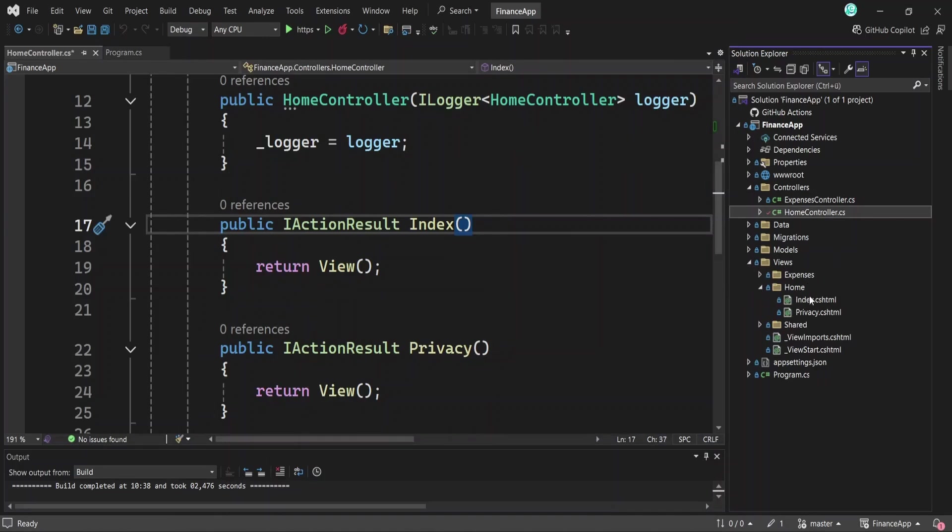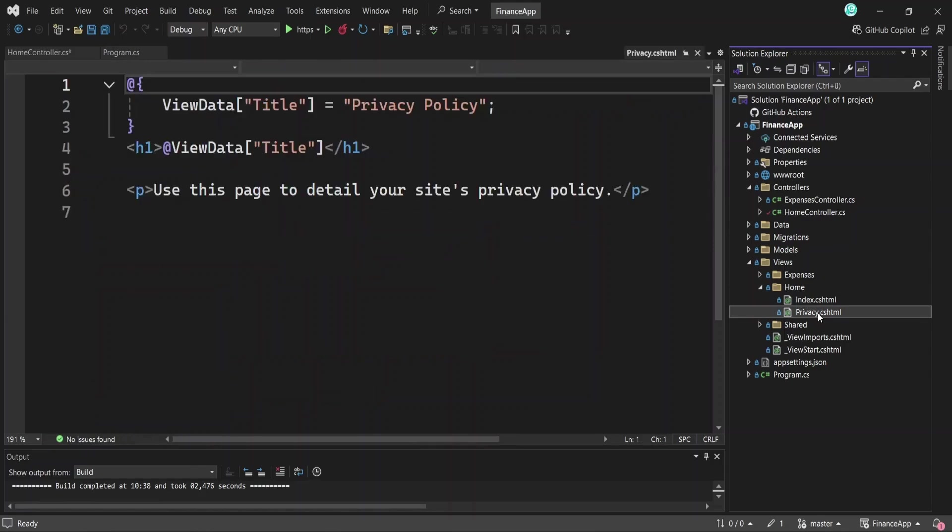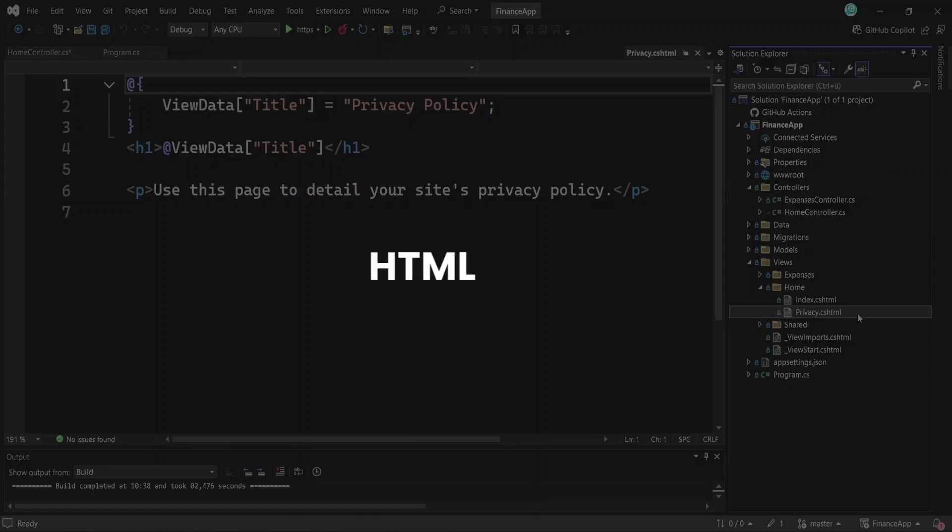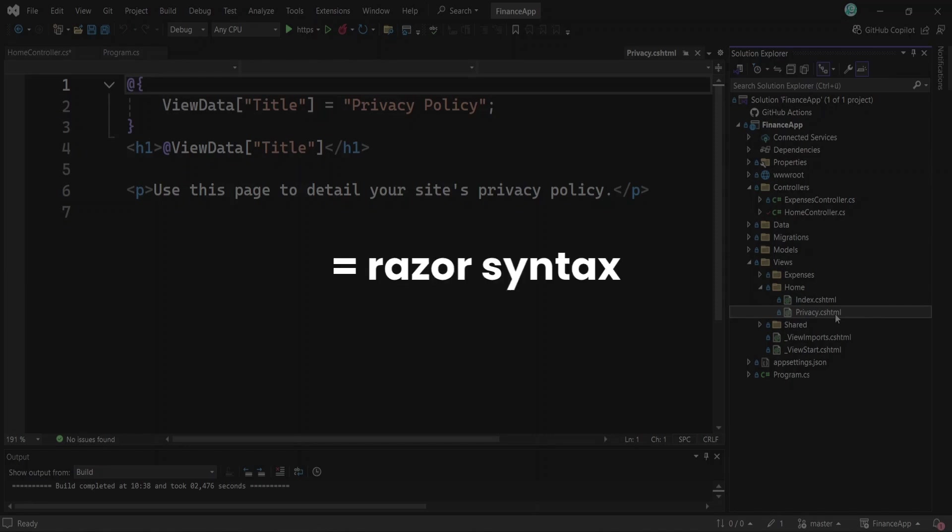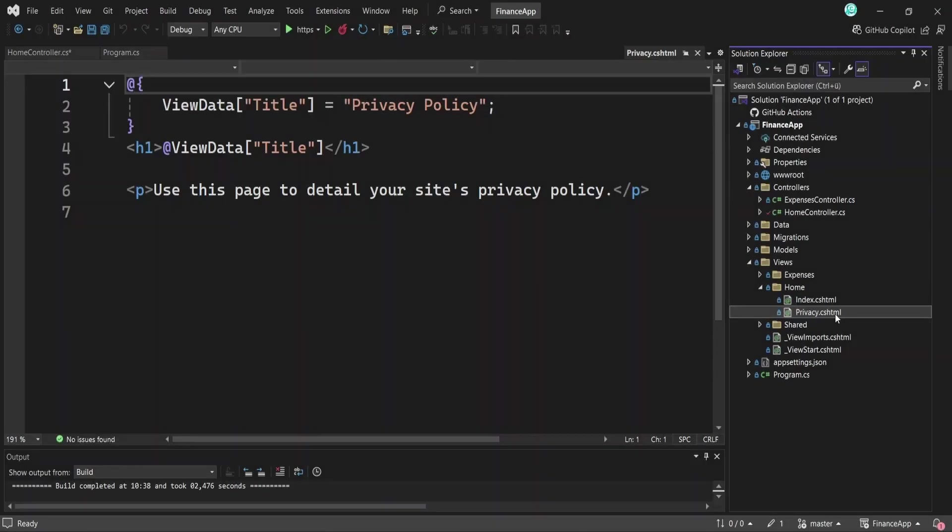Views are your front end, the pages that are shown in the browser. In ASP.NET Core, we use a file format called CSHTML, which lets you mix regular HTML with C-sharp code, which is also called the Razor syntax. Here's a quick example.